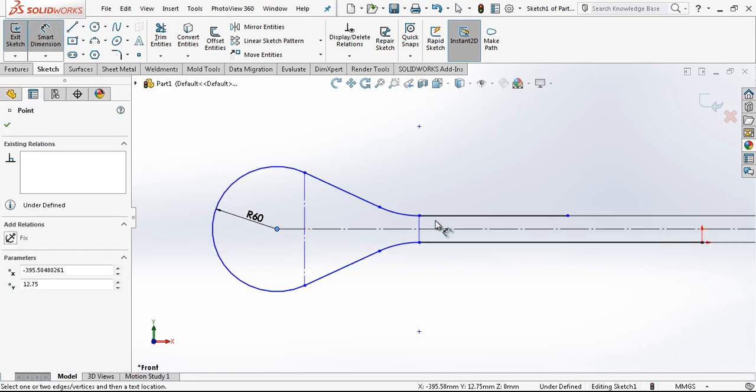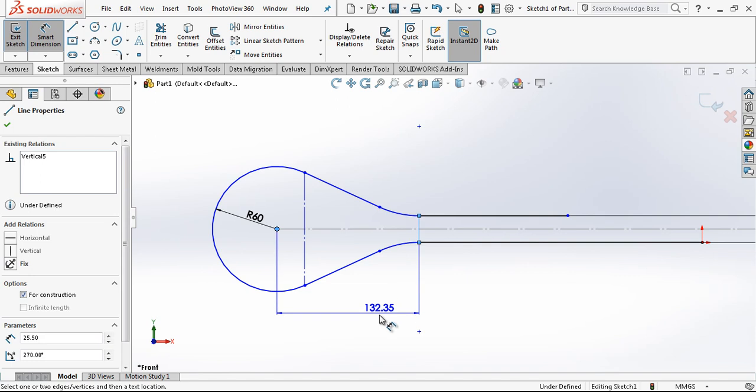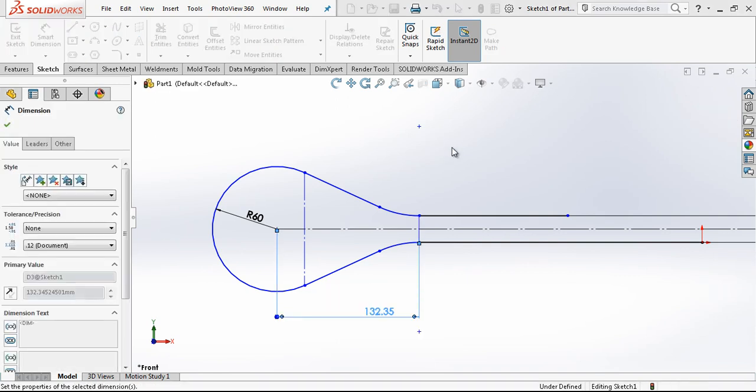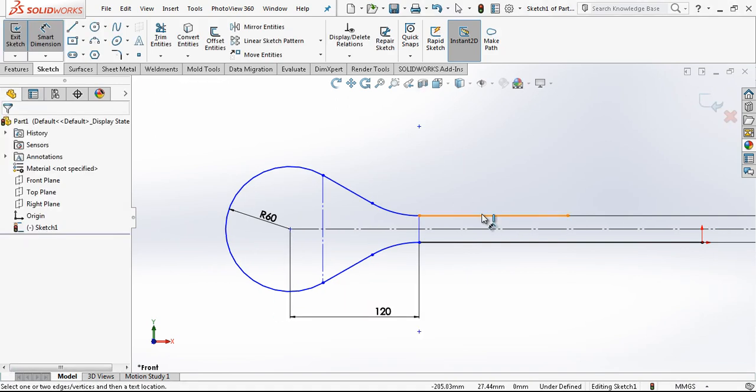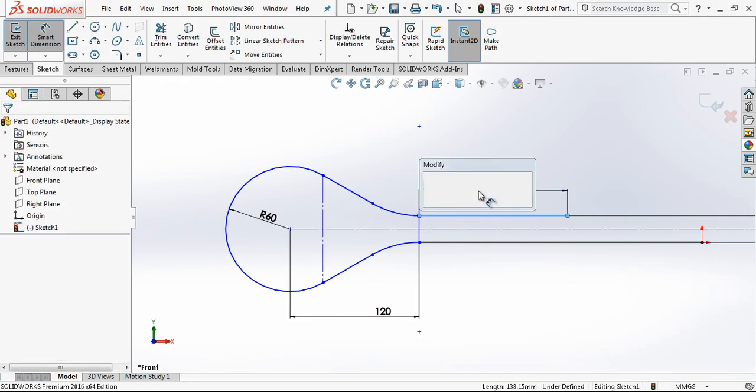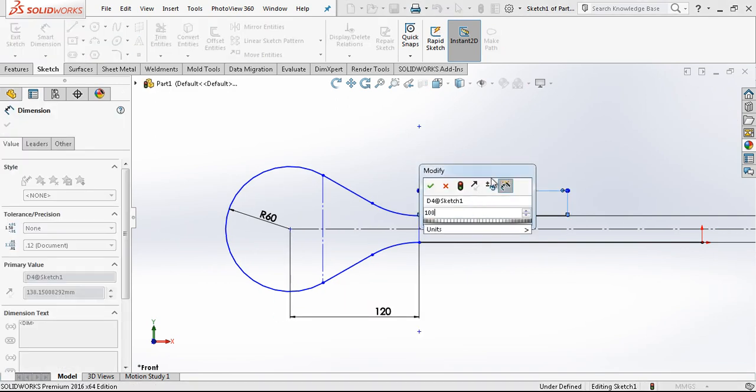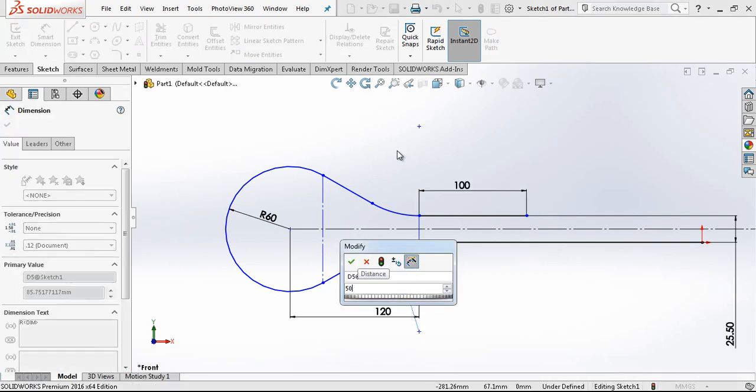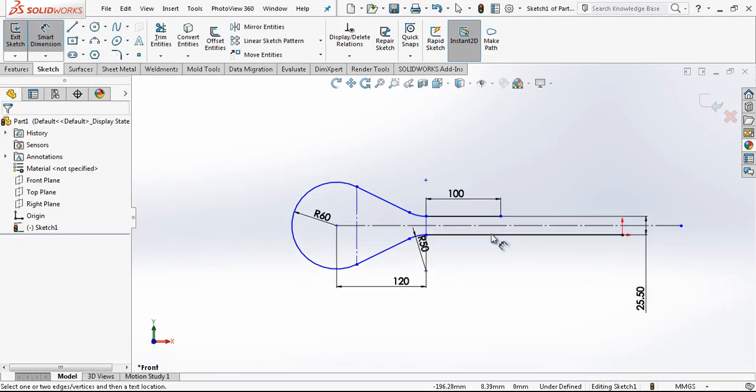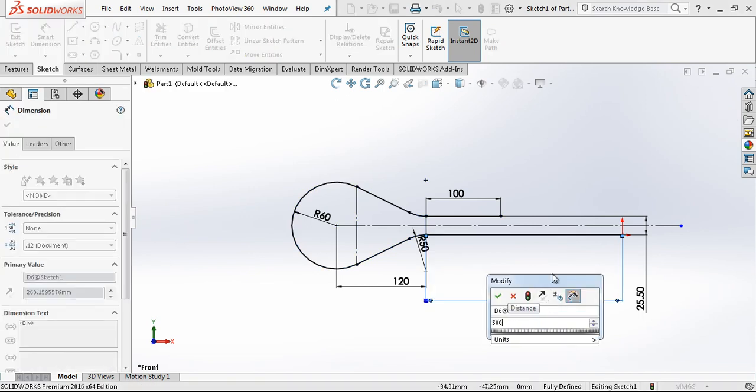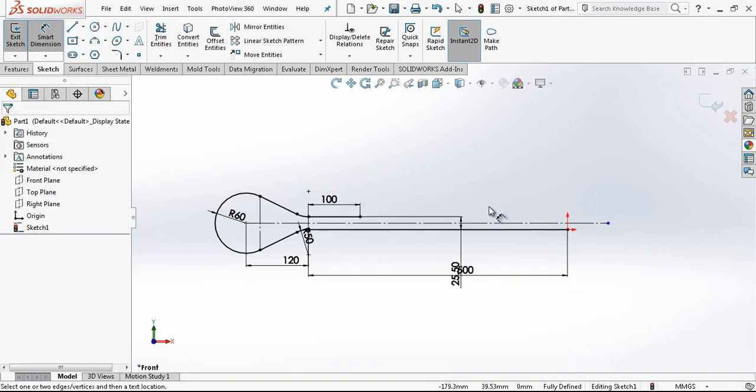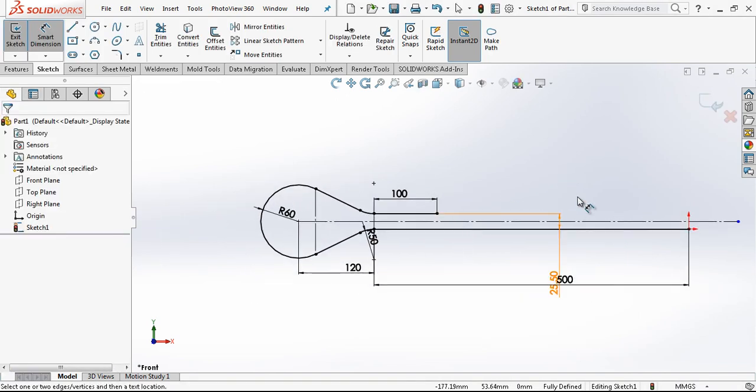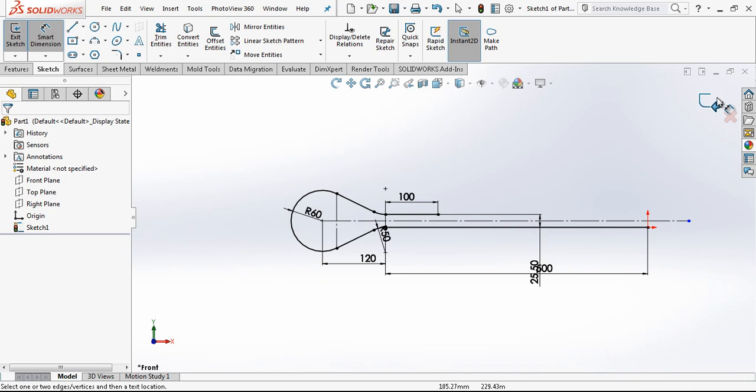From here to here our dimension is 120. I have here 100mm. The radius here is 50. And from beginning to here we have 500mm. Basically our profile is this.